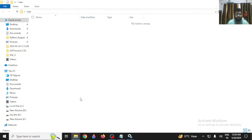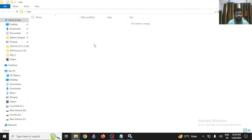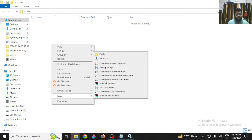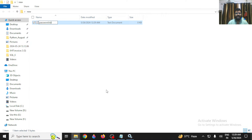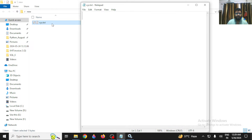The second step is to create a file. Open any location — for example, I've opened a new folder on my desktop. In this location, create a new text file. You can name it anything you like, for example 'password.txt' or 'xyz'.